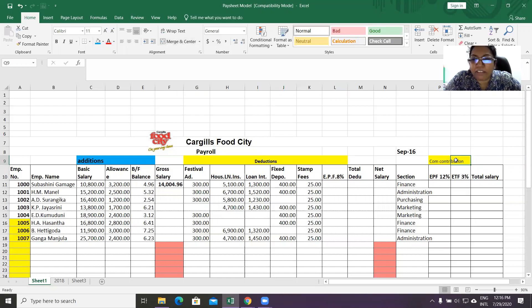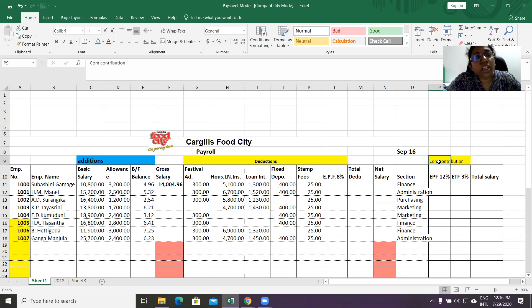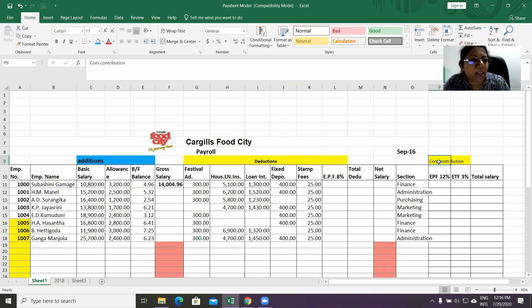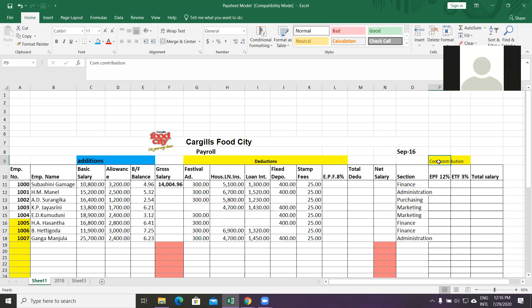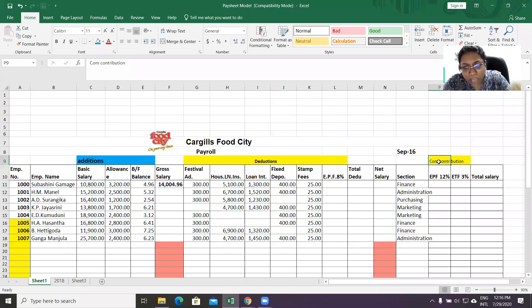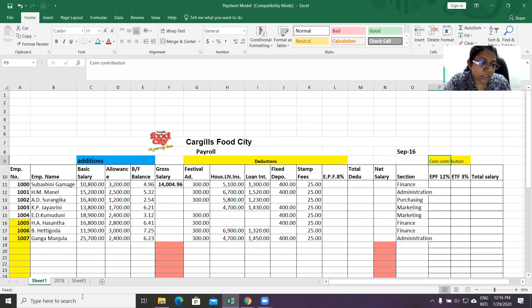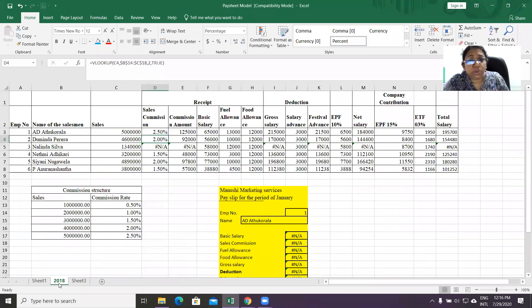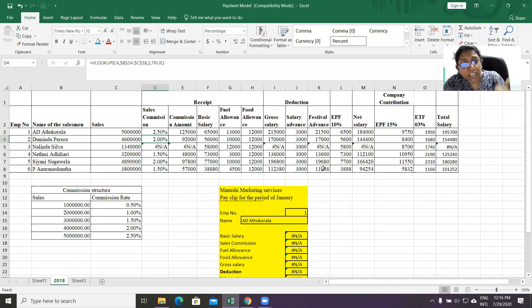Then we have the company's contribution in this area — that's what we have. Gratuity is also included. Comparing this pay sheet with the 2018 paper: in 2018 you can see salary advance is deducted, festival advance is deducted, and EPF only.